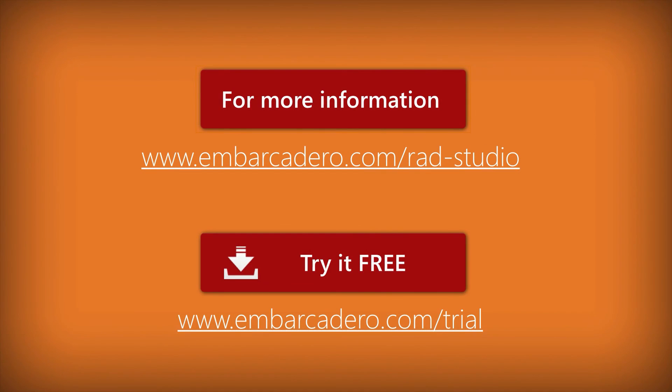This has been a brief overview of using T-Web Browser in mobile development with XE8.